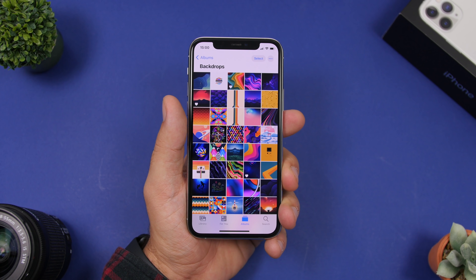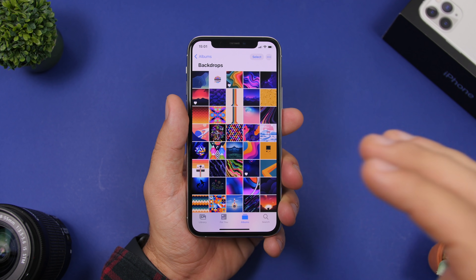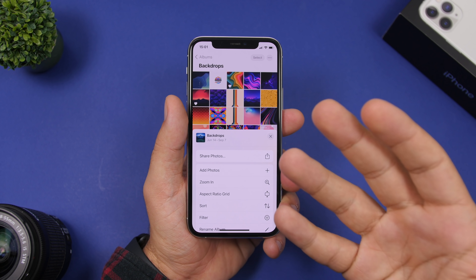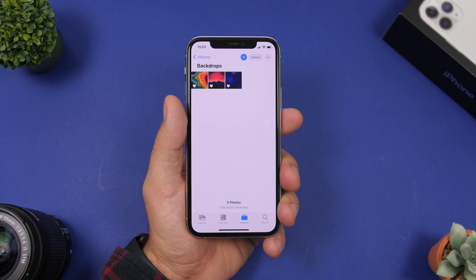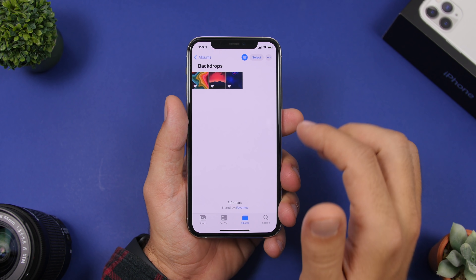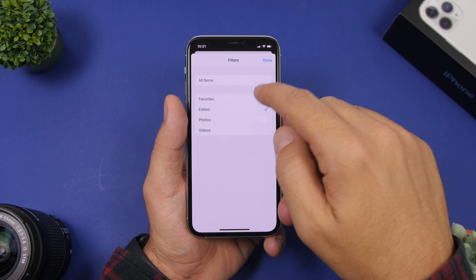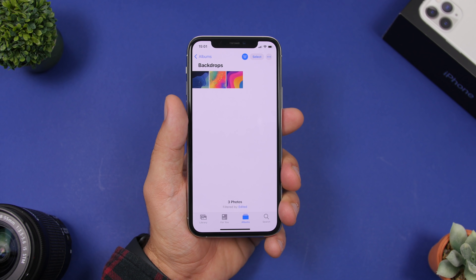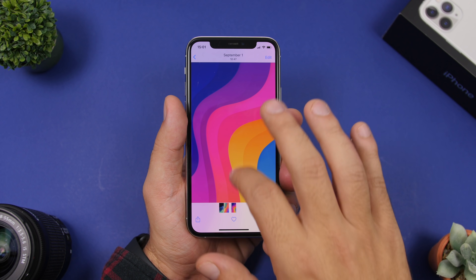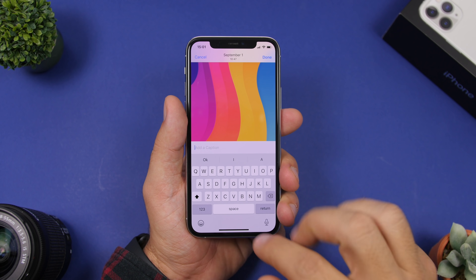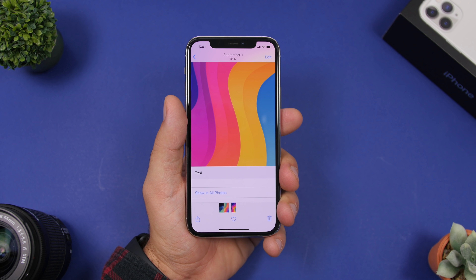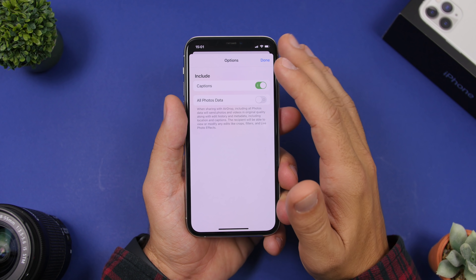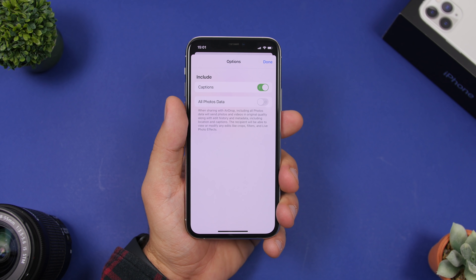When browsing albums with a lot of photos, finding something specific can be hard, but with iOS 14 you have filters. You can filter to show only favorited photos in an album, or only edited photos. This makes it really easy to find any picture you want. Additionally, on iOS 14 you can swipe up on any picture and add a caption to it. When sharing the picture, tap on Options and you will have the ability to disable captions so the recipient won't see the caption you added.